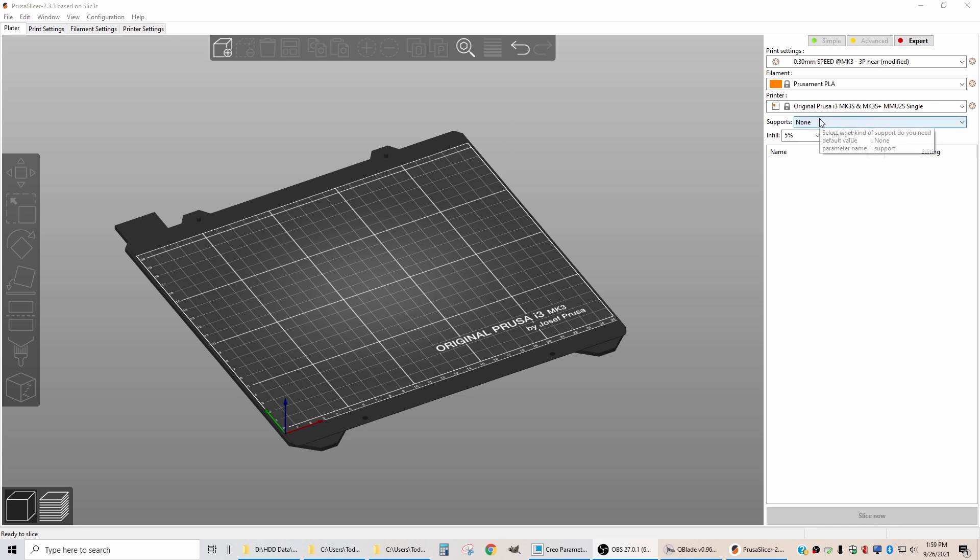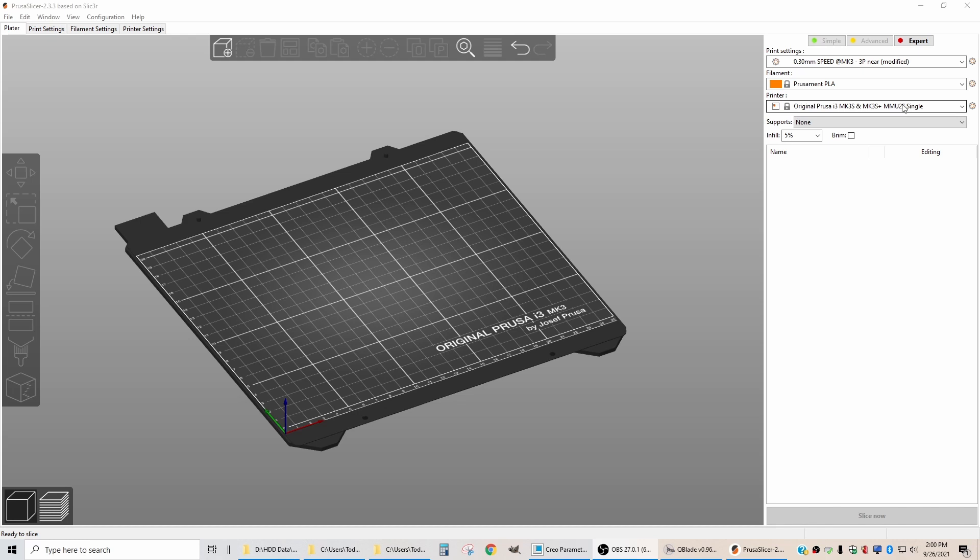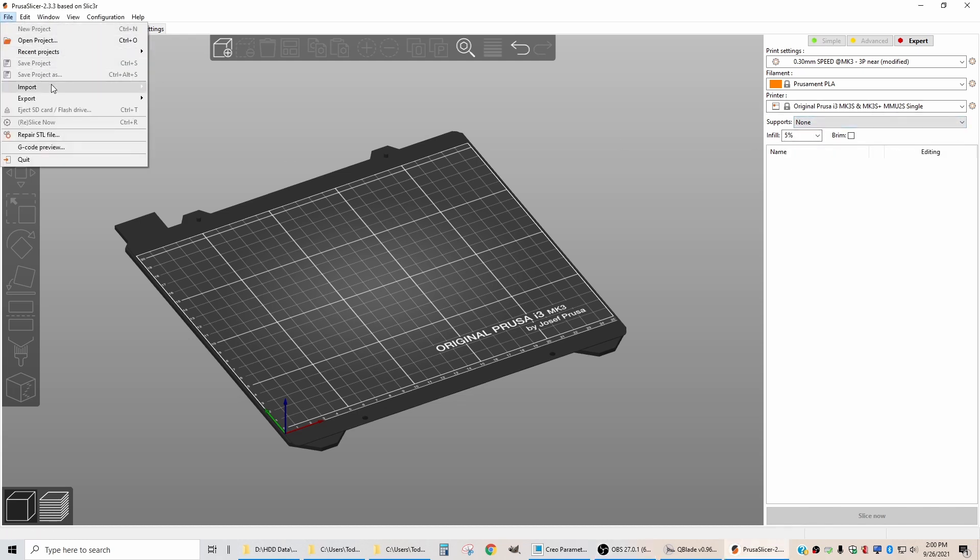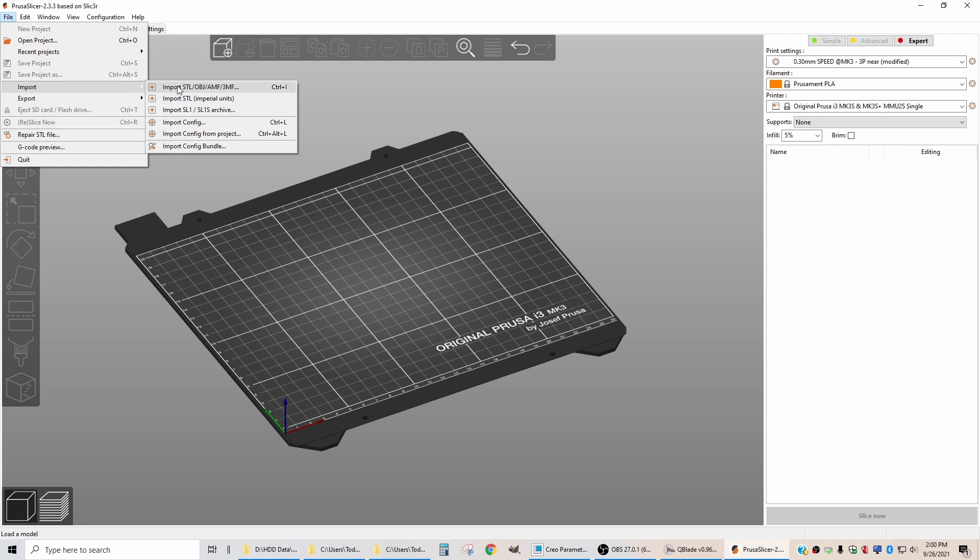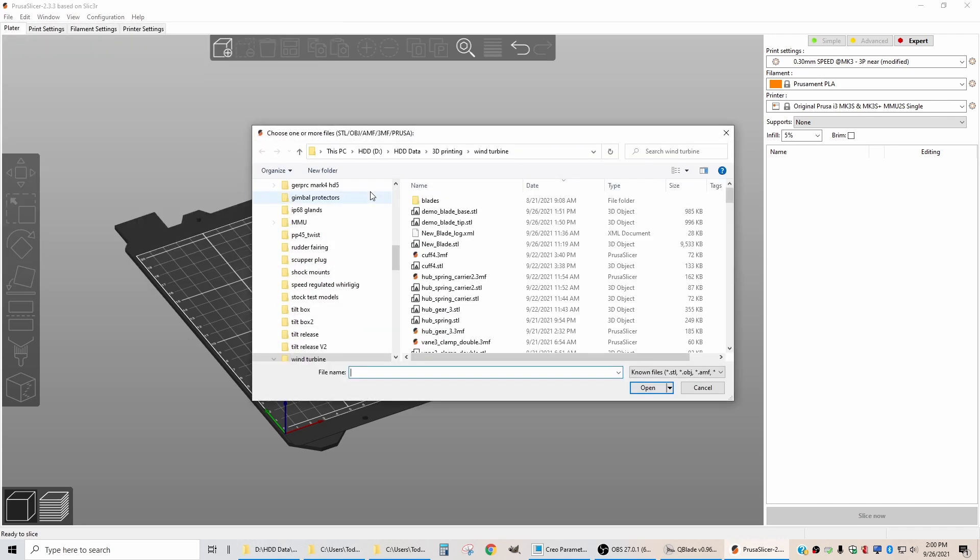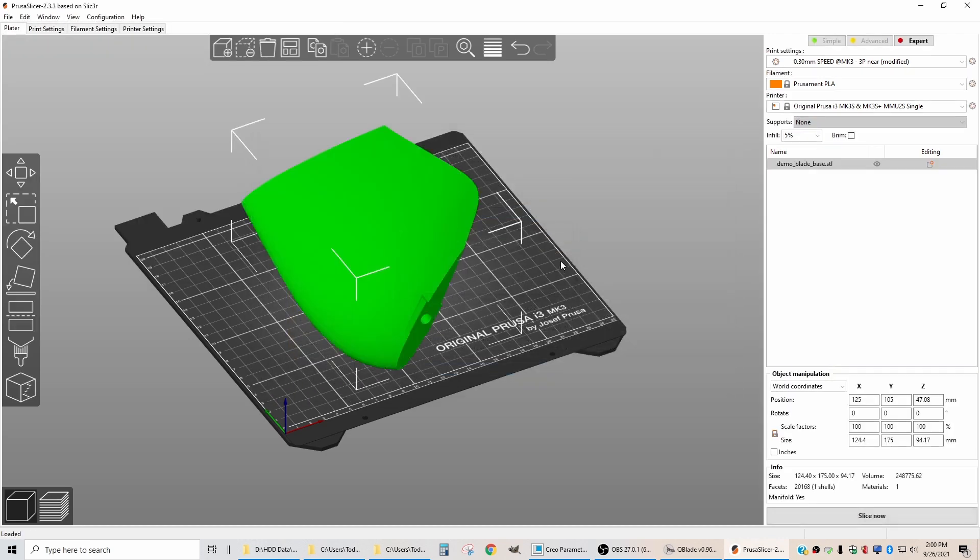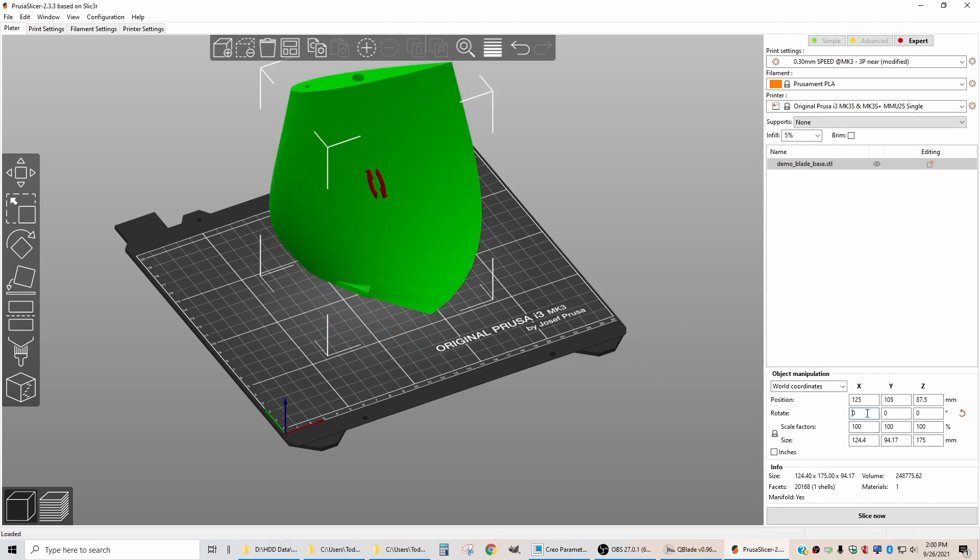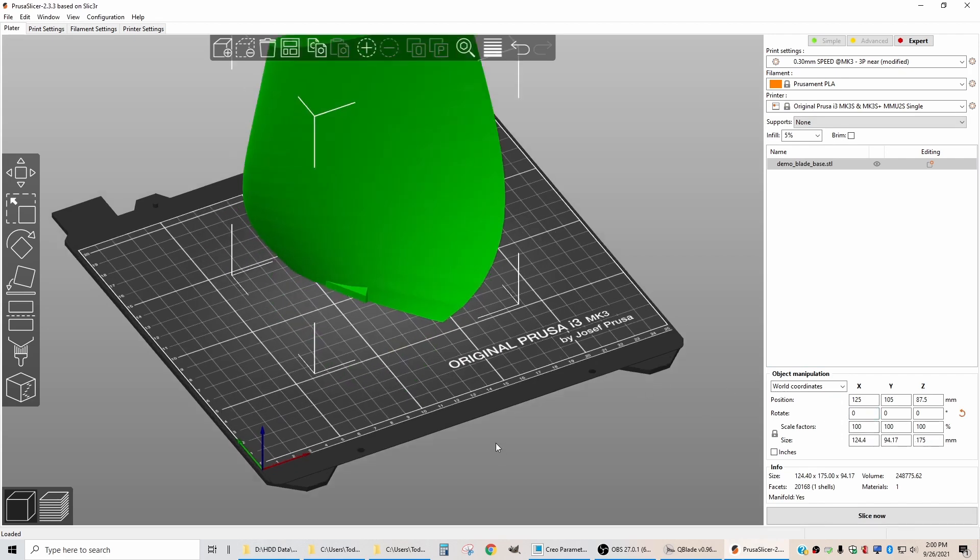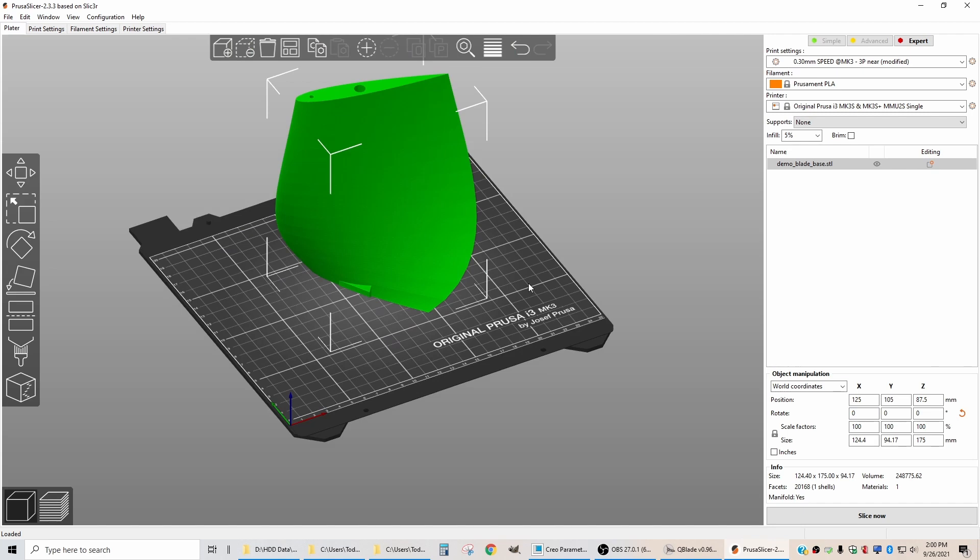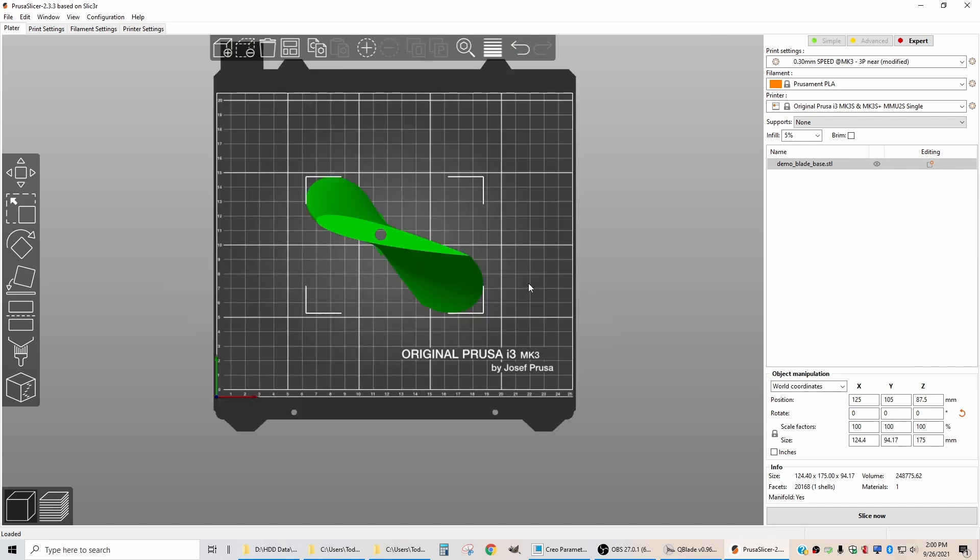I started a new project in Prusa Slicer. My settings are 0.3 millimeter layer height, using three perimeters. The printer I'm using is my Prusa Mark III S with an MMU on it, but it's just doing a single color because this is the base. There's no supports and there's 5% infill. I'm going to import the STL file for the base. That comes in laying down. We're going to stand it up first.